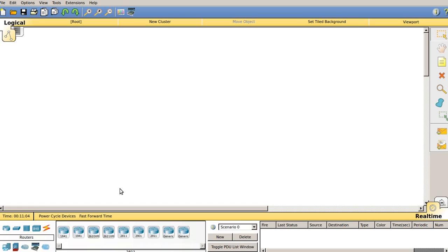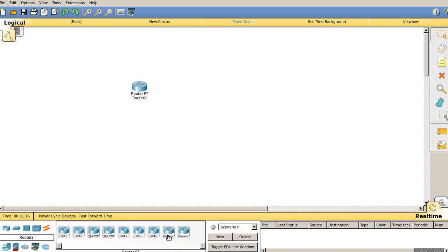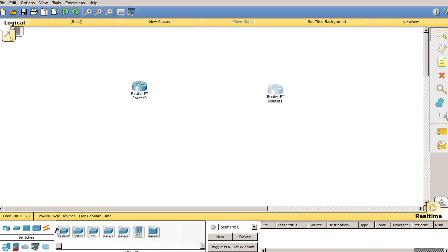To start, in order to connect two routers we need to first pick one router from this panel and select the generic one, or you can choose any router of your choice. I'm going to select the generic one and place two generic routers. These routers will further connect to a switch of generic type.